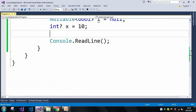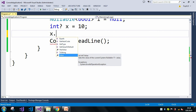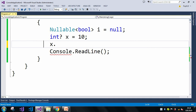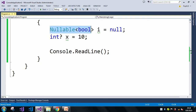The next property is Value, which returns the current value stored in the nullable variable. If the variable contains a null value, it will throw an InvalidOperationException, so we should be very careful when using x.Value. Also, nullable types can only be used with value types, not reference types. Additionally, there are no nested nullable types — we cannot use a nullable type within another nullable type. Both syntaxes work fine.